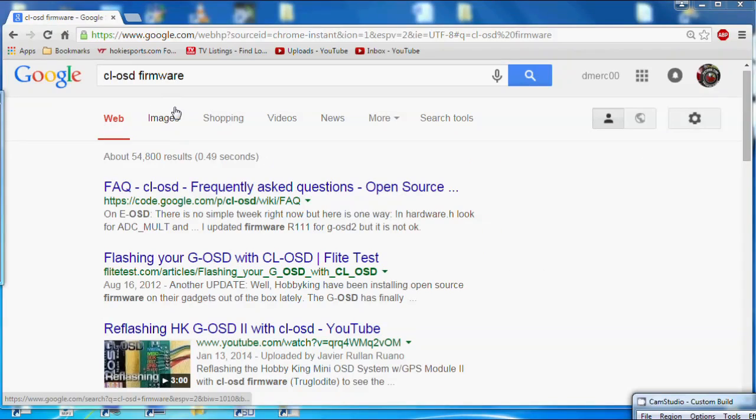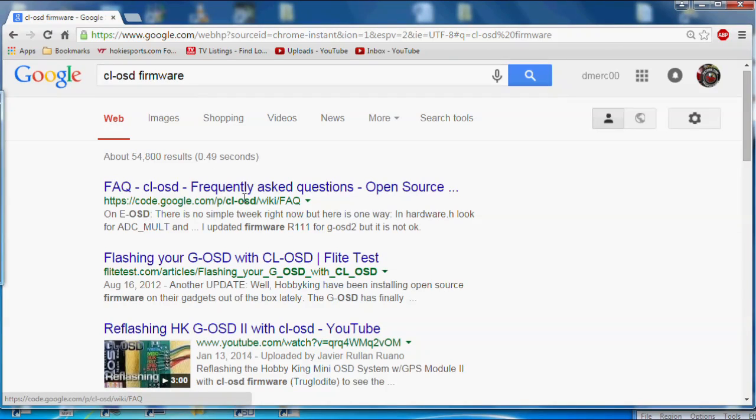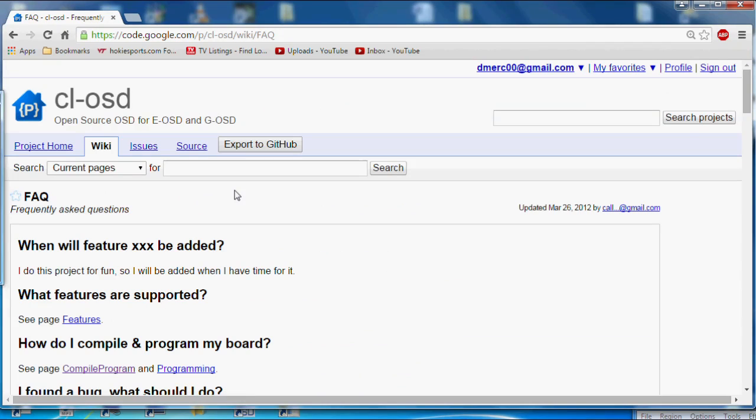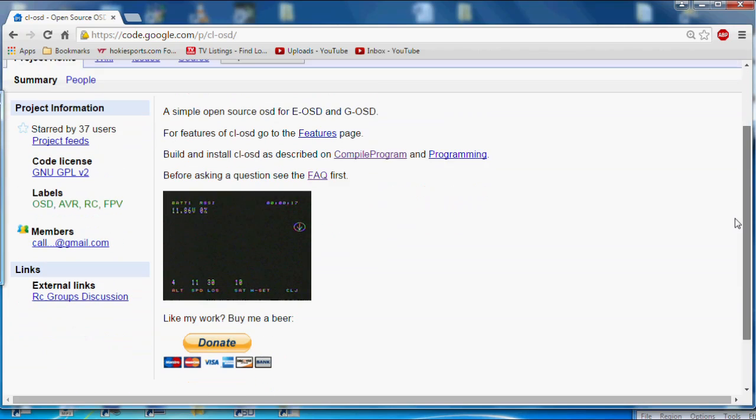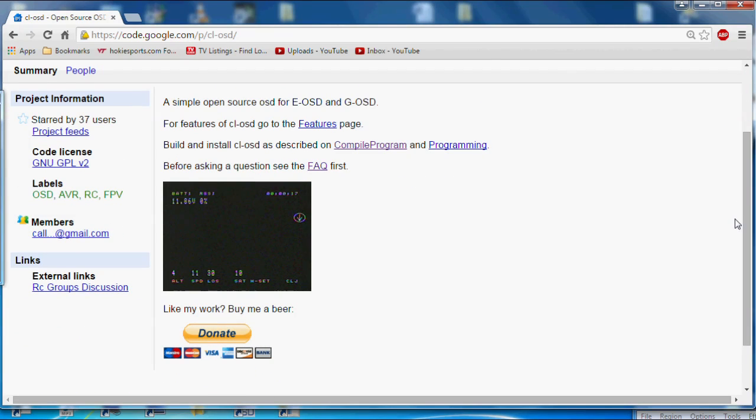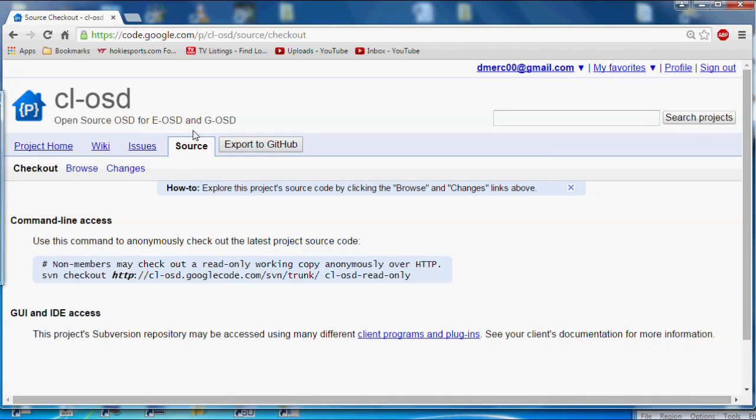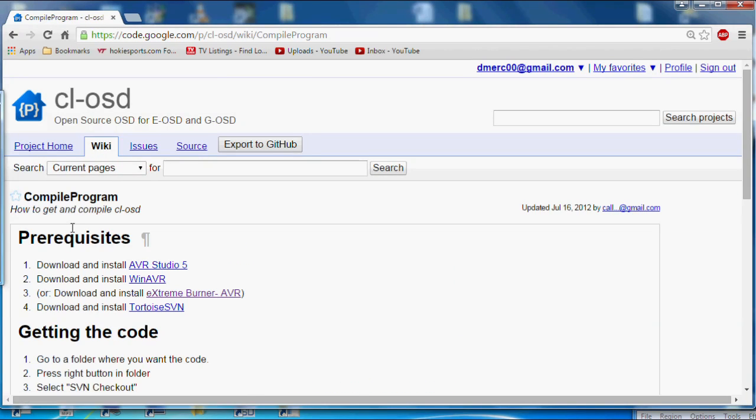Now, if you want to compile the hex code yourself for the flash, you can just do a search for cl-osd firmware, and you can usually find the wiki by just clicking there. There's the wiki, and here's the project home. Basically all the code is under here. You just go down to the section you need, like source, and you can find out about the code here, and there's also information about it under programming or compile program, rather, under the wiki right here.